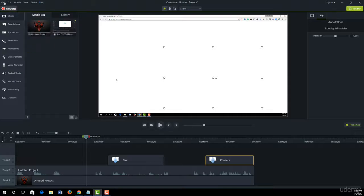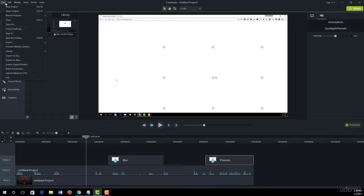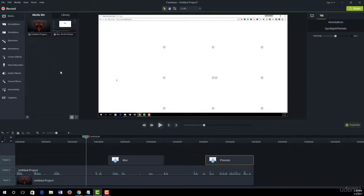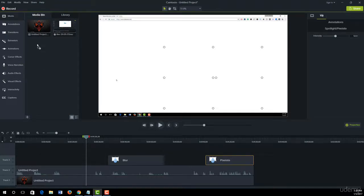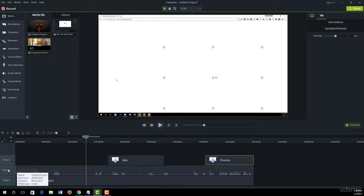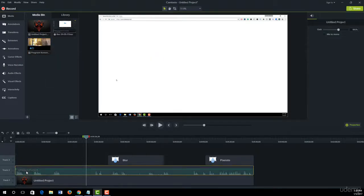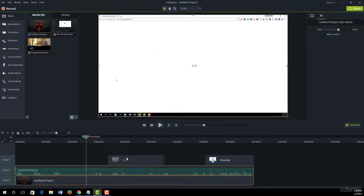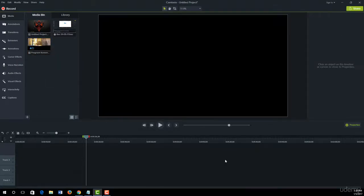Now we'll import another sample video. I just drag it into the media bin. Now delete all of this track from our timeline.